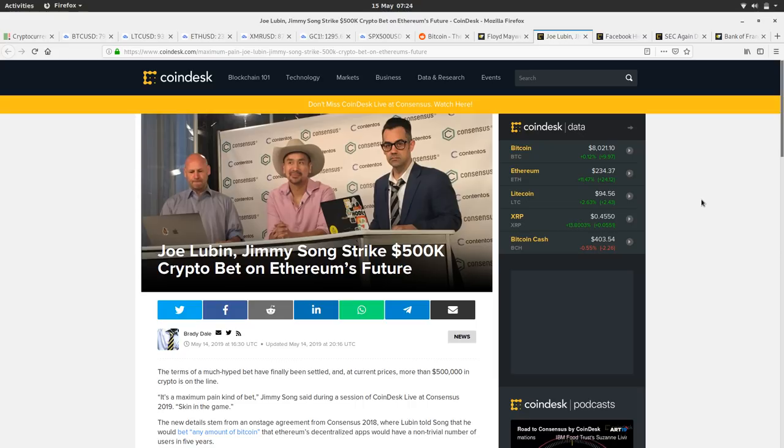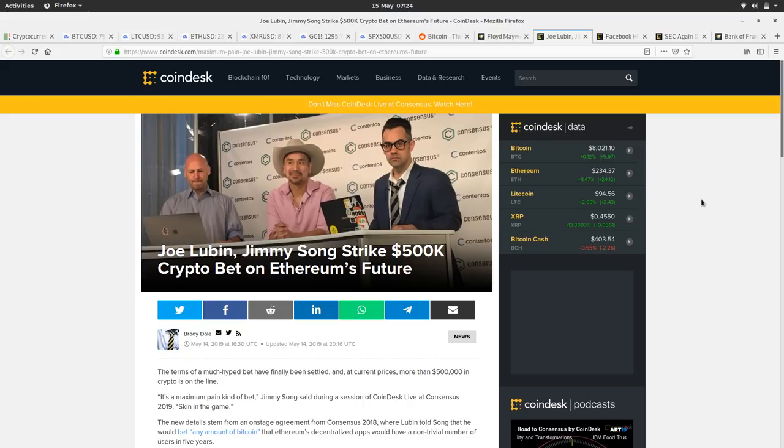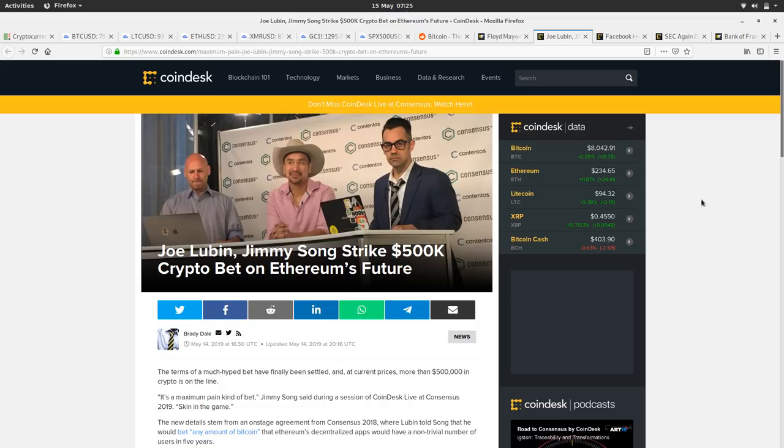So this is Joe Lubin and Jimmy Song strike a five hundred K crypto bet on Ethereum's future. So hard man Jimmy Song has struck a bet with Joe Lubin on Ethereum being useful in four years time. I think there's got to be like ten projects worth a certain amount per year running on Ethereum in four years time. If there isn't then he gets five hundred K, if there is he has to pay Joe Lubin five hundred K. It's stupid and it's showy offy, but whatever, it's a bit of drama, isn't it? I'm not sure why within Bitcoin land people feel the need to make these bets, but we'll see how it goes.